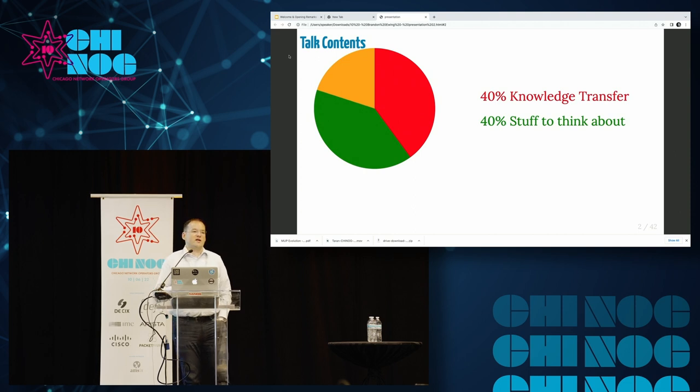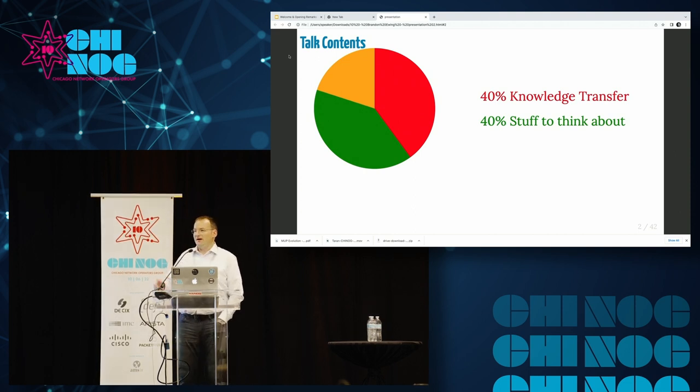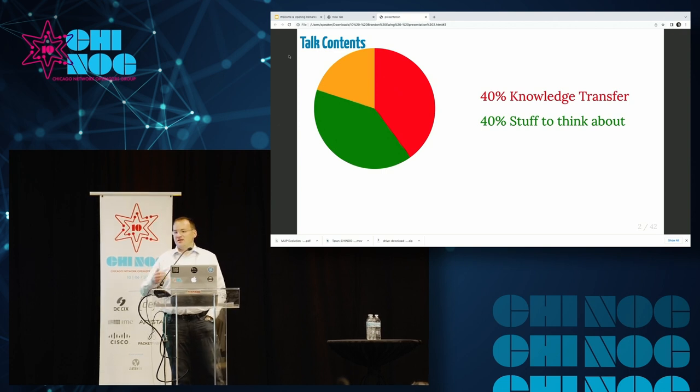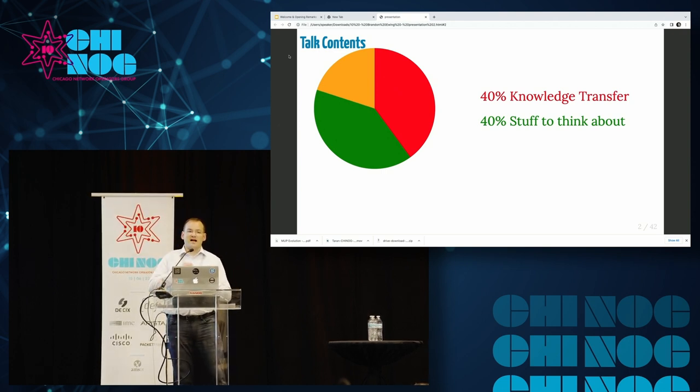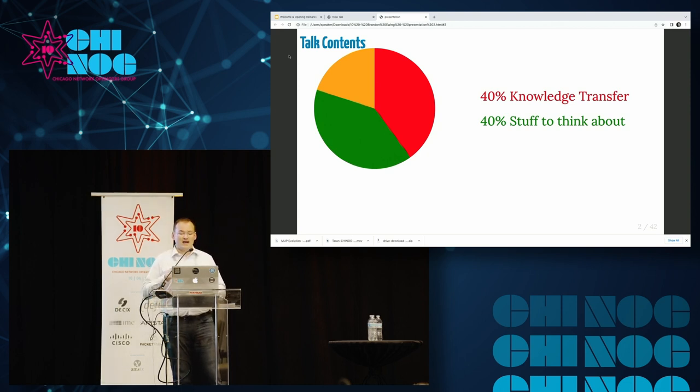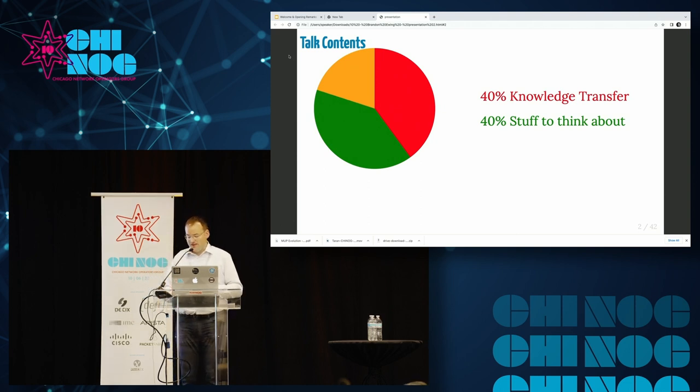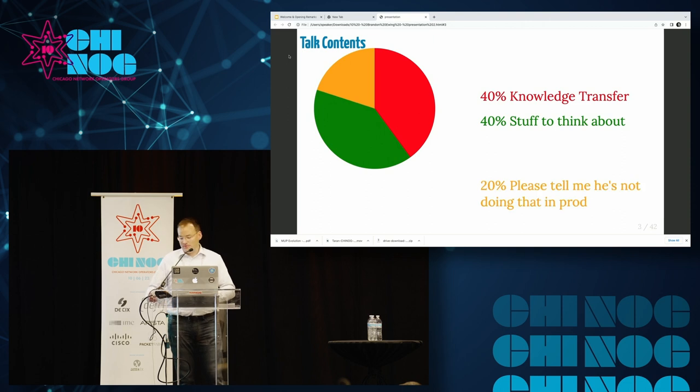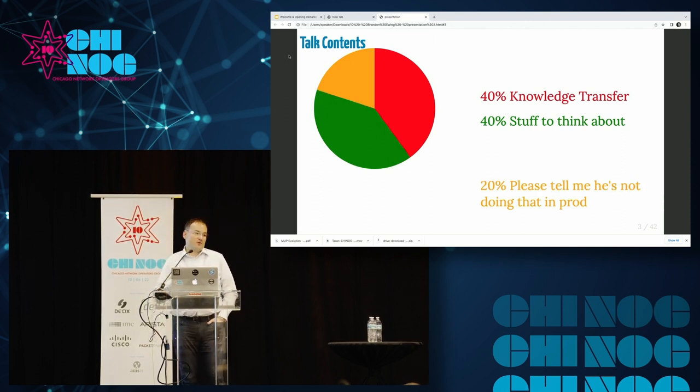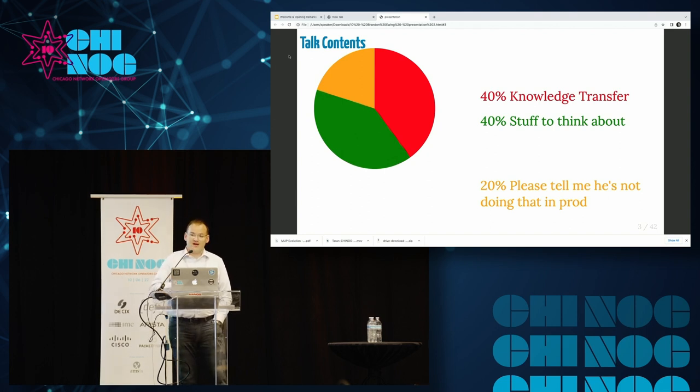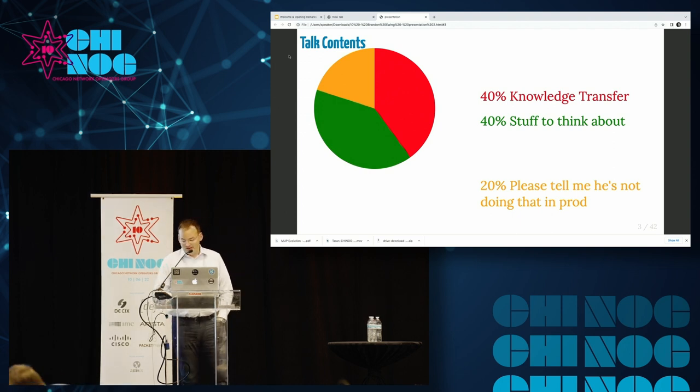A quick note about the contents of this talk. About 40% of this is knowledge transfer. I do hope everyone learns something today. About 40% of this is stuff to think about. I haven't really come up with any new original ideas here today, but I am combining a lot of them together. And the last 20% of this talk is please tell me he's not doing that in production. This is a toy data center. Your staff probably would not be able to support it. So do think about it, but don't deploy it.